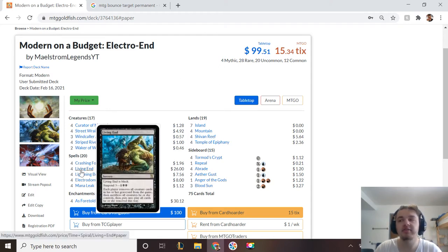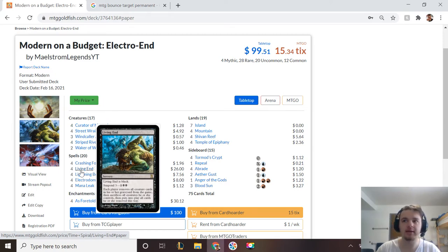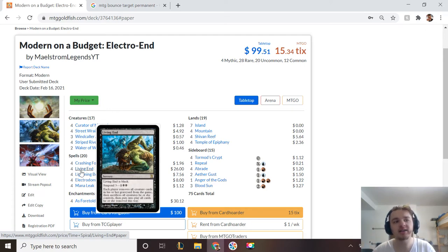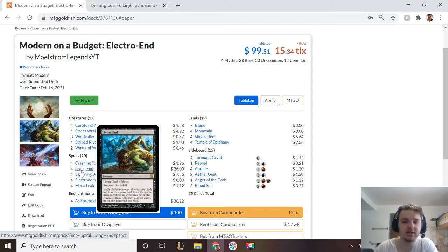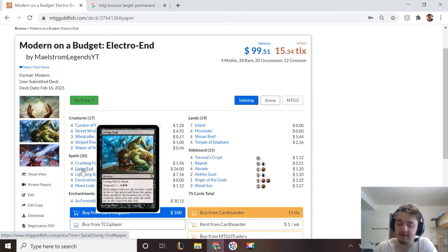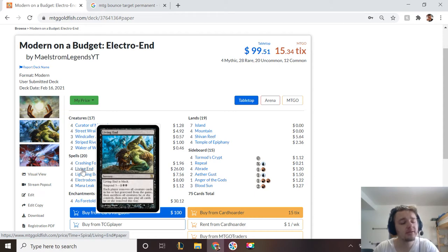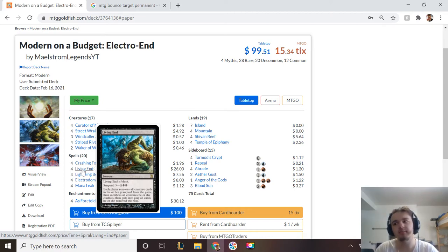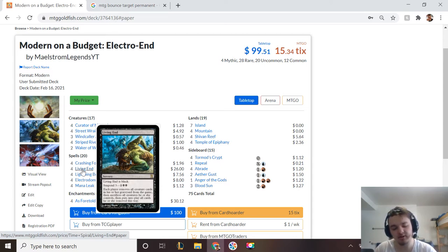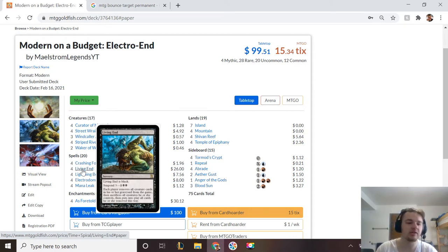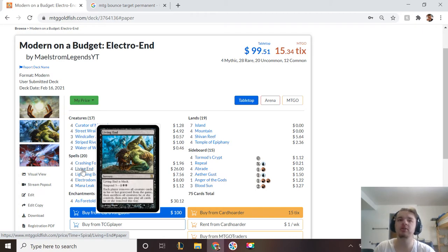Living End kind of got a nerf when the Simian Spirit Guide got taken away from us, but honestly, I think it's probably one of the decks that actually didn't lose as much as people think. You'll see that I made the deck very different than what you're probably used to. You're probably used to the Cascade going down into that Living End and just being able to win like that, but this deck relies more on the mid-game, because what you need to spend your early game doing is controlling your opponent and making sure that you're able to actually fill your graveyard.